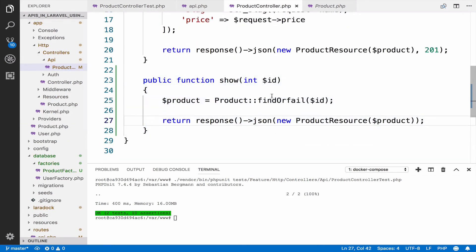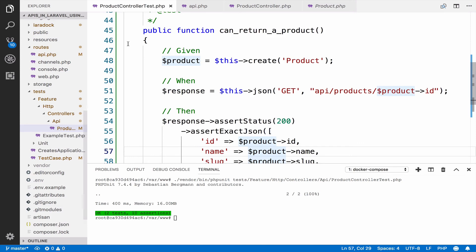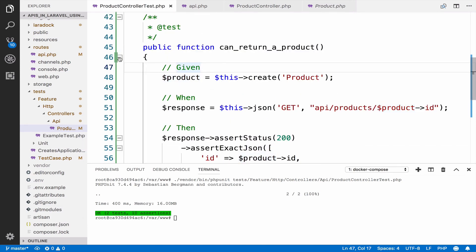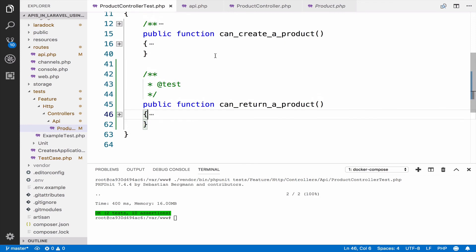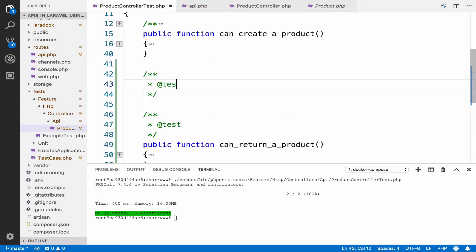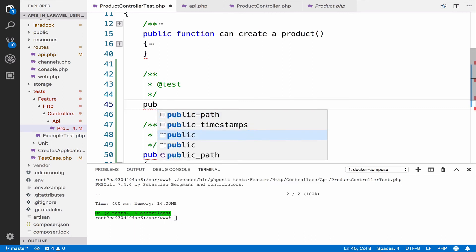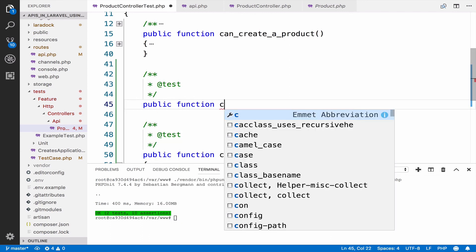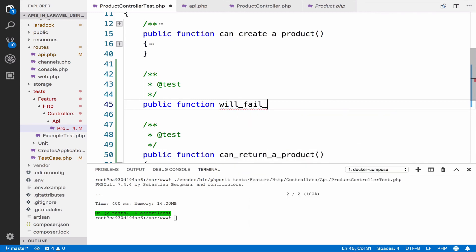In the controller we use findOrFail, so if it cannot find the product it will return a 404. So we expect a 404. Let's create the test. I always prefer to have the tests that describe a 404 or an exception before the ones that actually return results. So public function will_fail_with_a_404_if_product_is_not_found.